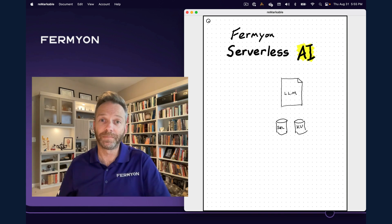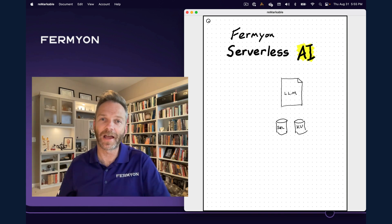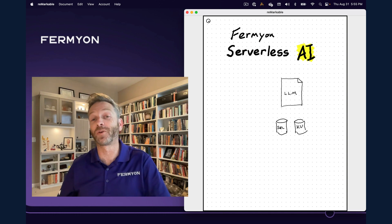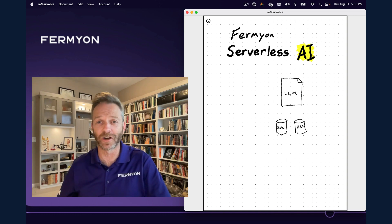Hi, I'm Matt Butcher. Today we're going to talk about generative AI, large language models, and Fermyon's brand new serverless AI feature.